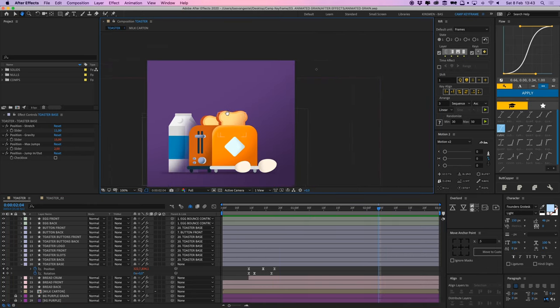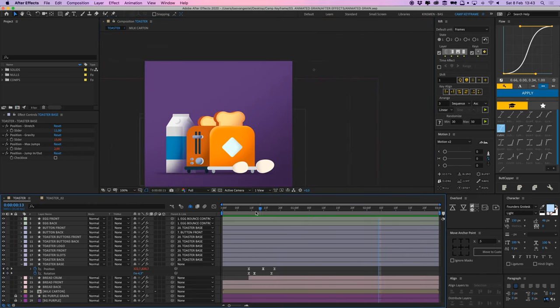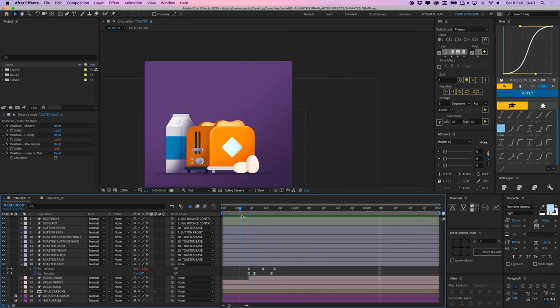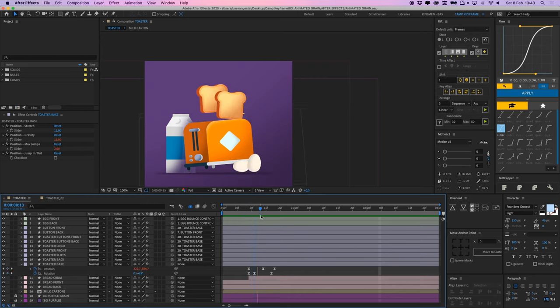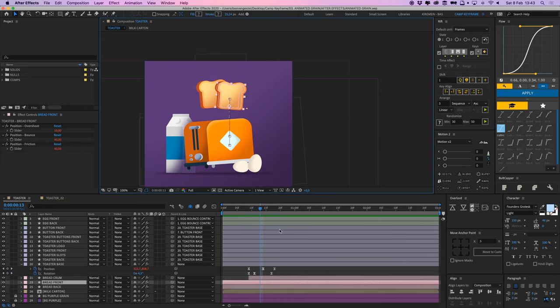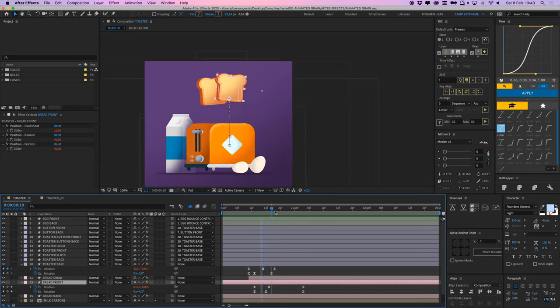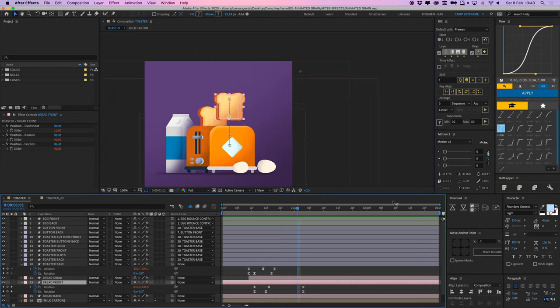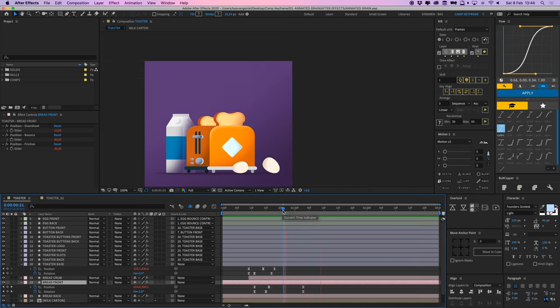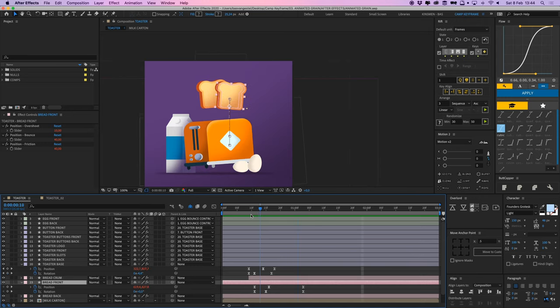These two loaves of bread as well, they just move up with position and rotation. And the position also has an excite on it, so it bounces back and forth a little bit when it lands in the toaster again.